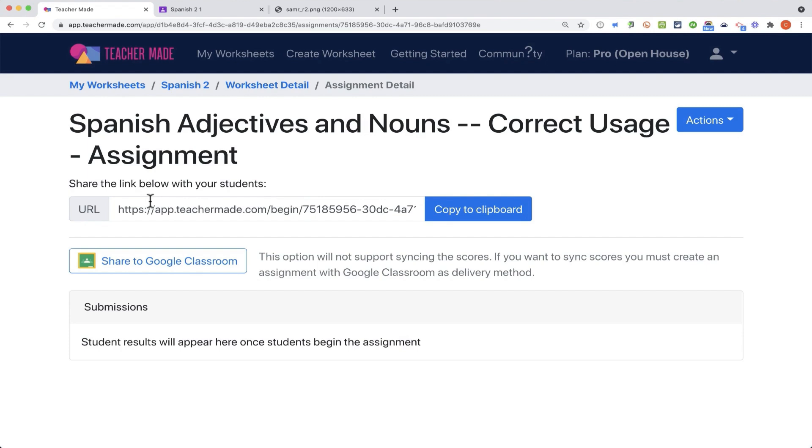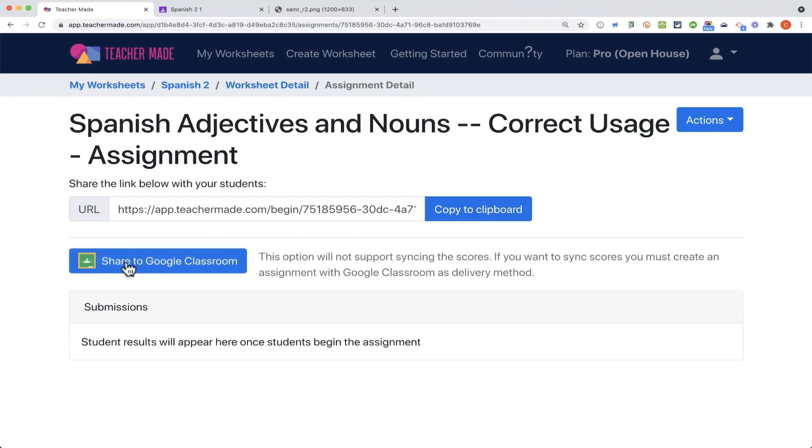It gives me a URL that I can copy to the clipboard, and I could email that out to students. I could post it on my website, whatever website I use. I could put it in Canvas, or Schoology, or just about any other LMS, including Google Classroom. Notice this option here, though. Share to Google Classroom.